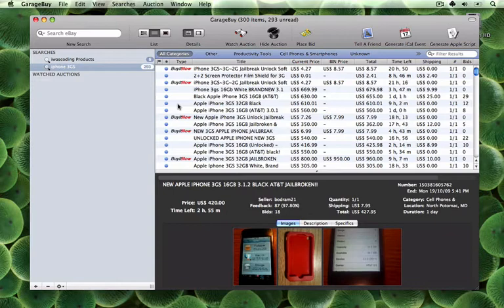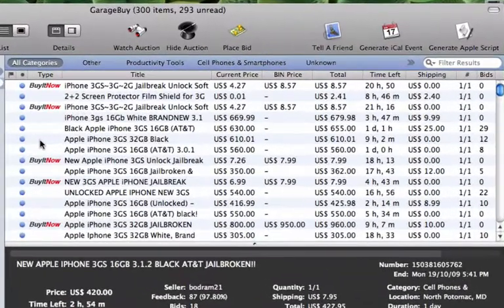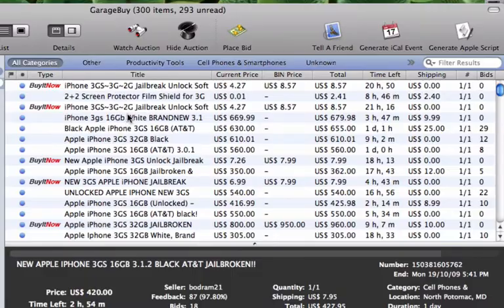GarageBuy makes syncing auctions very easy to do. Simply select the auction you want, and then press the Generate iCal Event button.